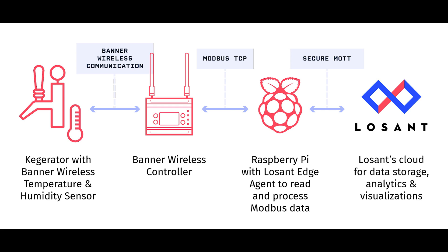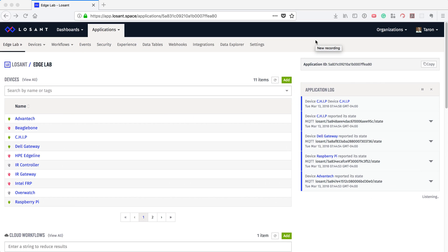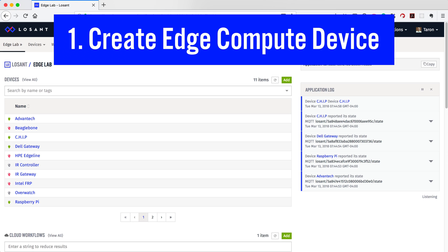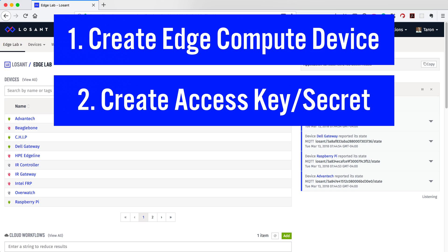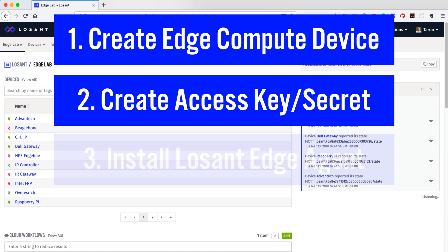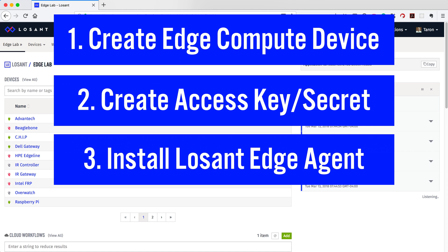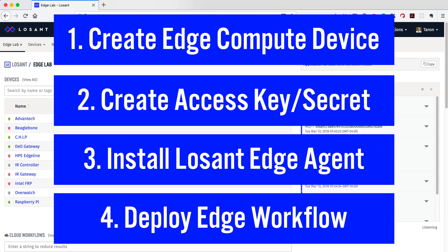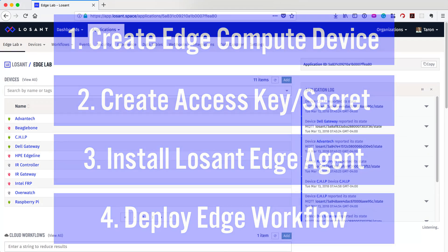Just to be clear, the Banner and Raspberry Pi used here are just examples. Losan Edge Compute supports many different gateways and sensors. Using Edge Compute only requires four steps. One, we need to create an Edge Compute device within Losan. Two, we also need to create an access key and secret to authenticate our device. Three, we need to install the Edge agent. Four, we need to deploy an Edge workflow. Now let's walk through these steps and learn how Edge Compute works.